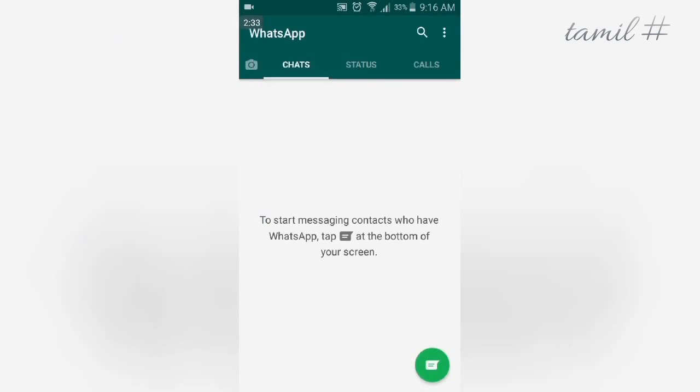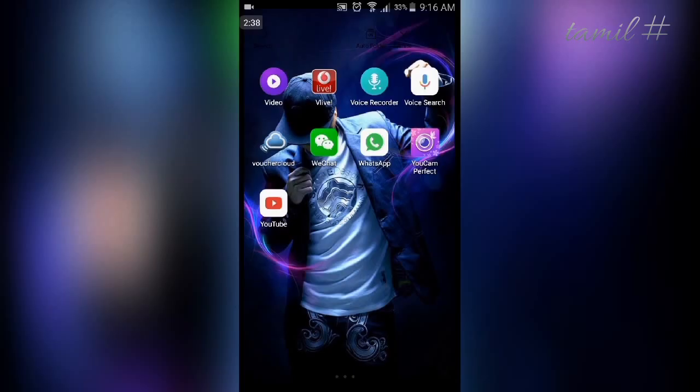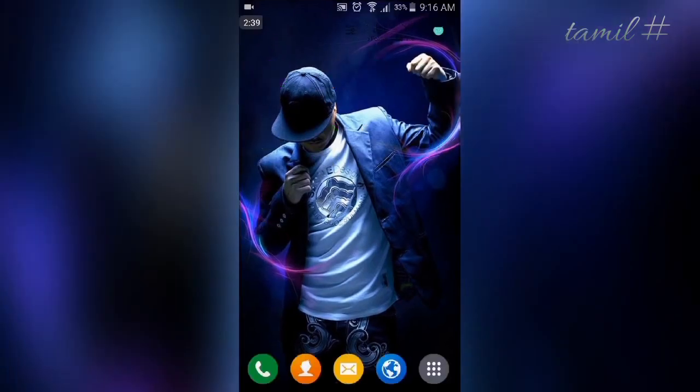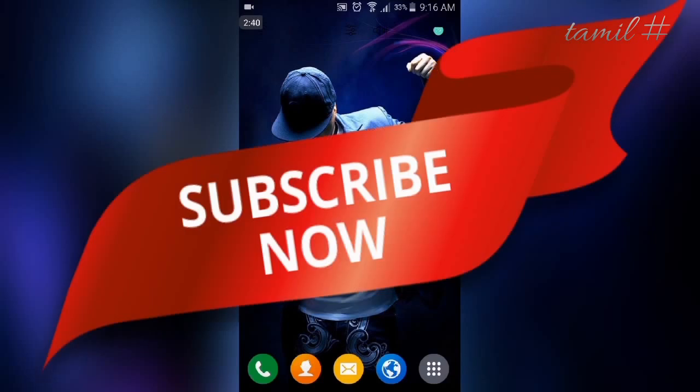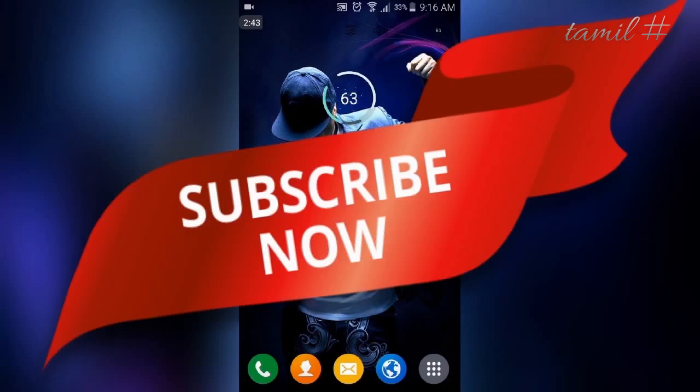If you found this video helpful, please like and share it. Subscribe to my channel and click the bell button. Thanks for watching.